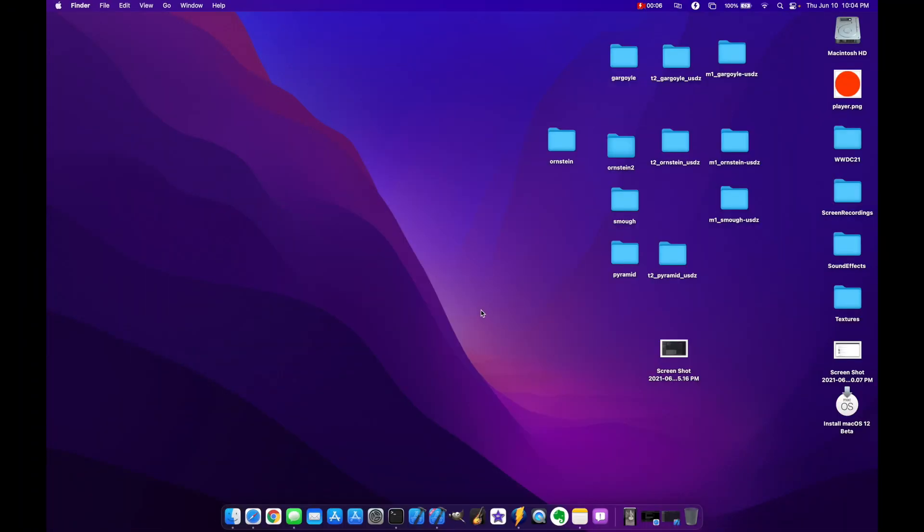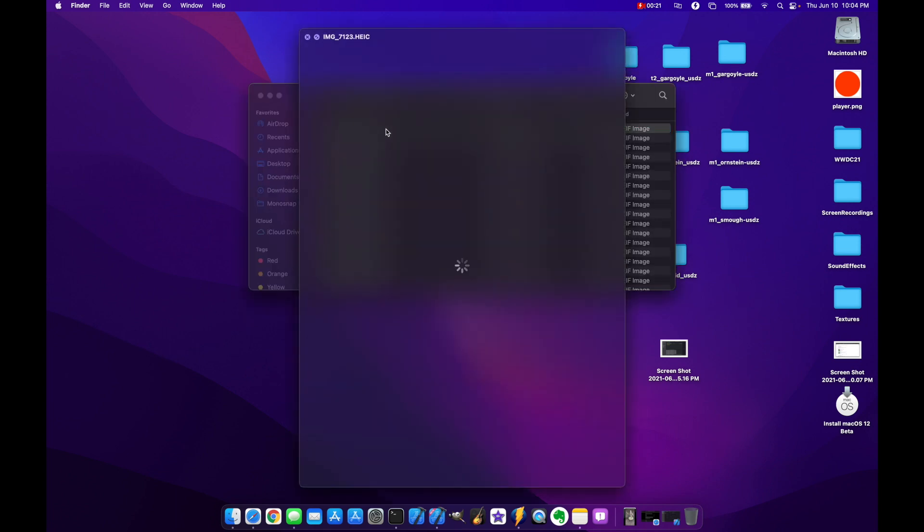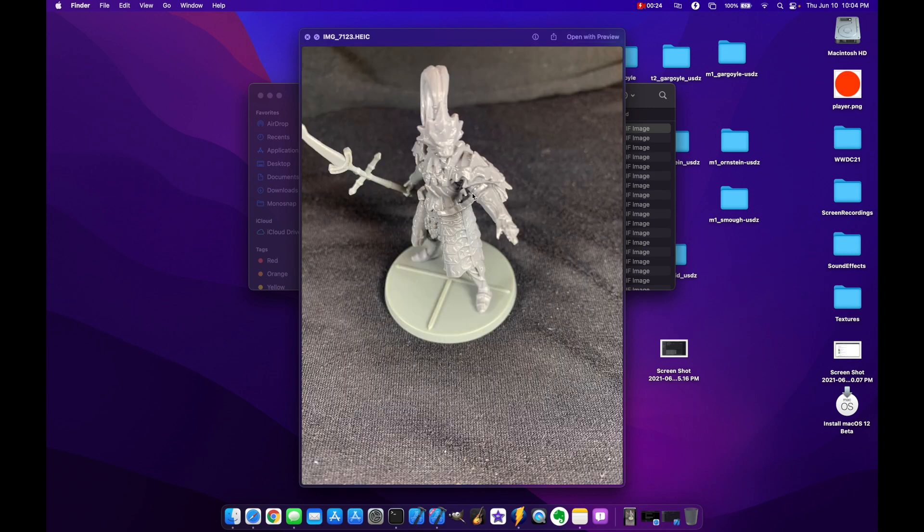Okay, so now that you've taken all your pictures you're going to want to put them into a single folder. So I've got my Ornstein 2 folder here and in here I've got all the pictures that I took. Just open up a sample one.